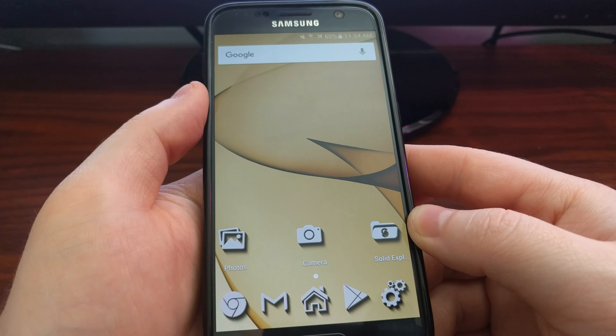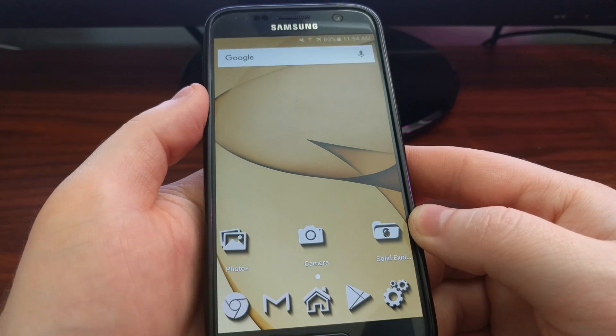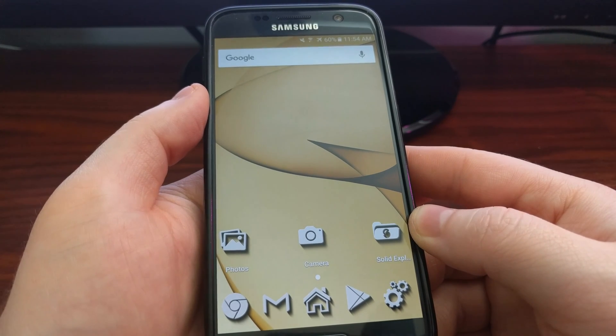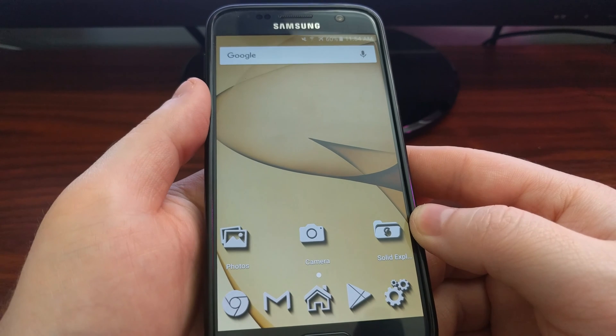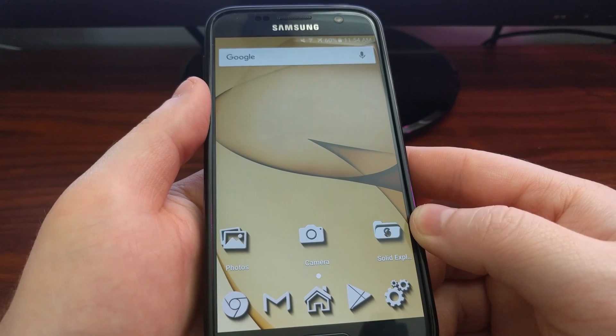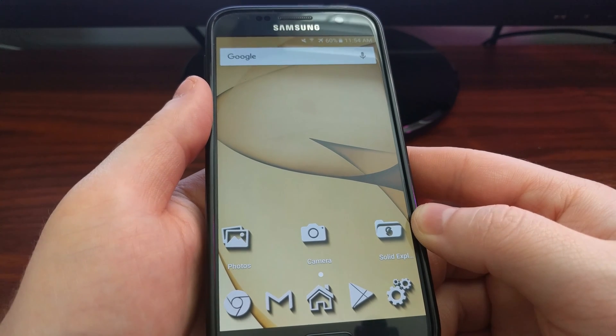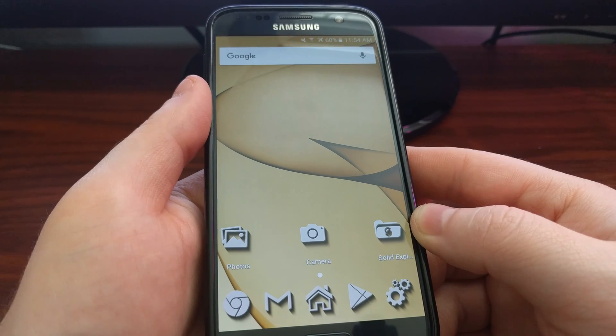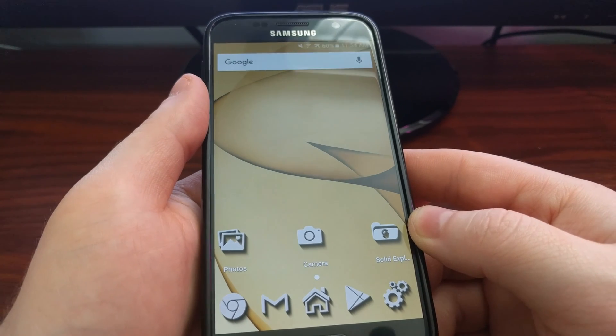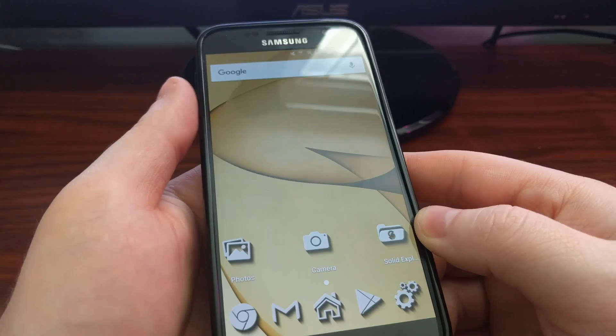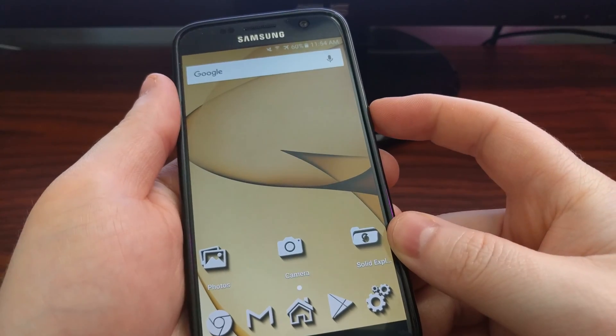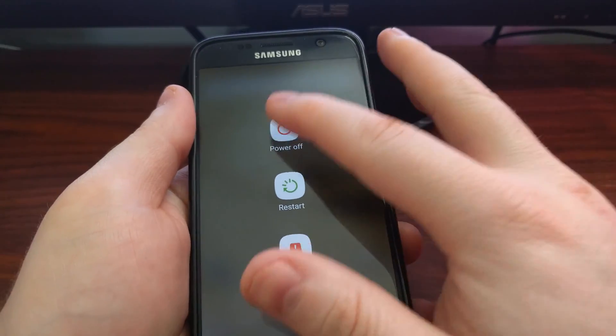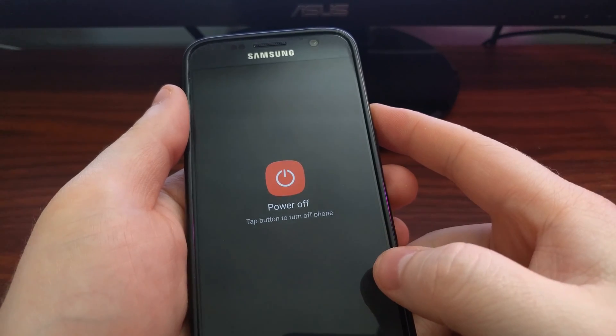And with that, you can gain root access, you can downgrade, upgrade, or flash the stock version of Samsung's firmware. To get into download mode, we need to first power off the Galaxy S7.